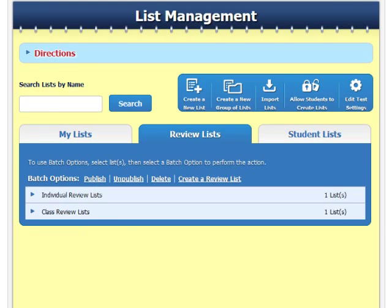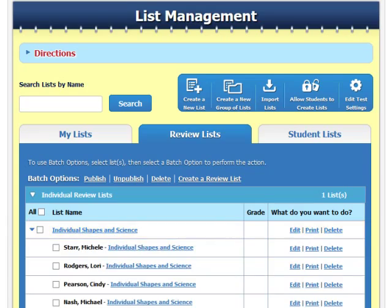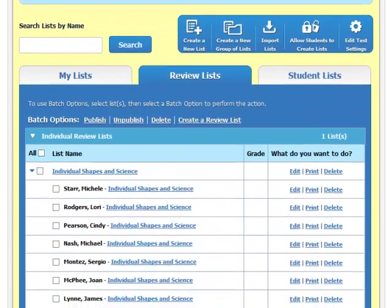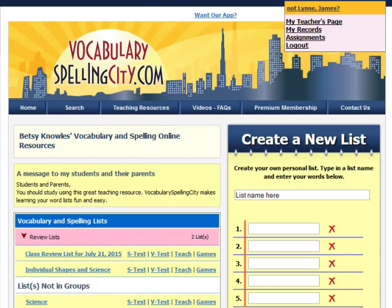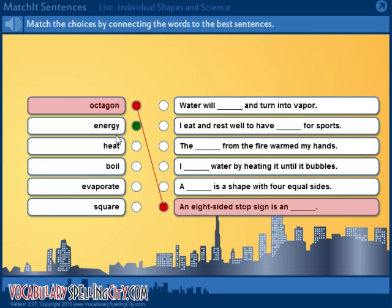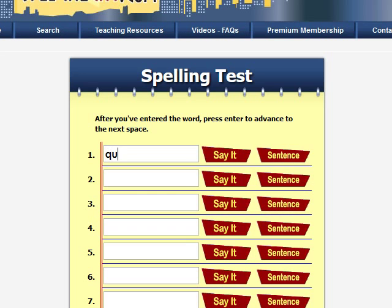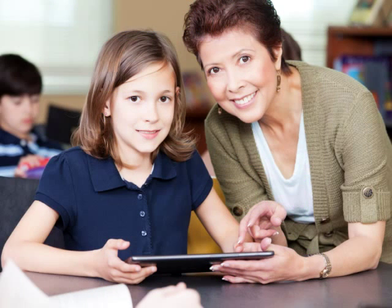You can also view each student's individual list by clicking here. When students log in, they can access their review lists from their teacher's homepage. Students can be assigned any activity and take tests using review lists in Vocabulary Spelling City to finally master those troublesome words.